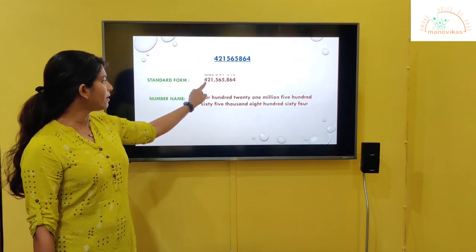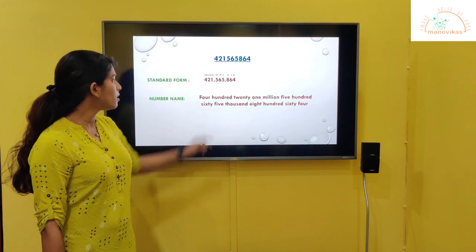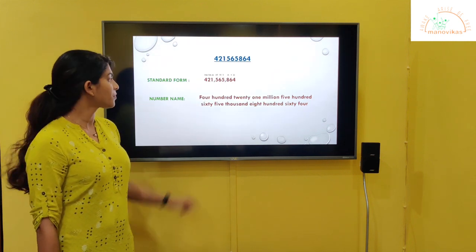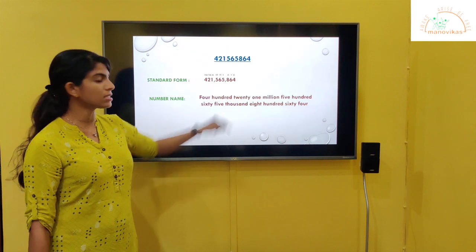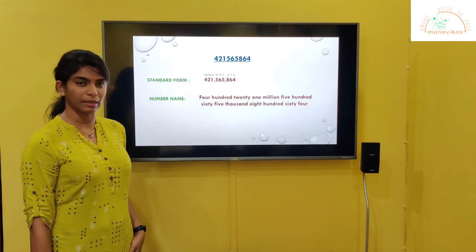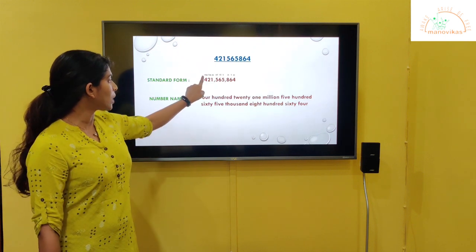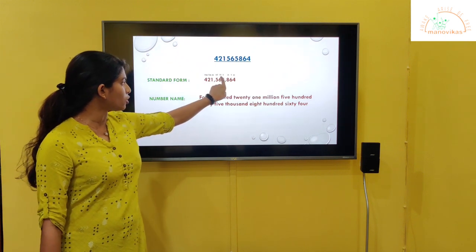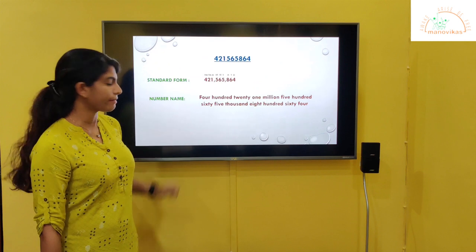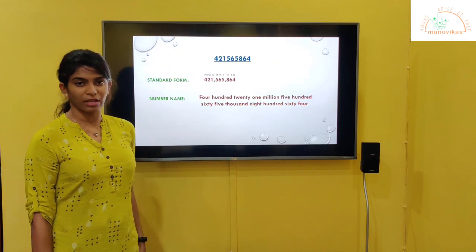So we write 4, 2, 1, comma, 5, 6, 5, comma, 8, 6, 4. Now we have to write the number name. If you have written the place values on top of the numbers, then you can write the number name following those place values.